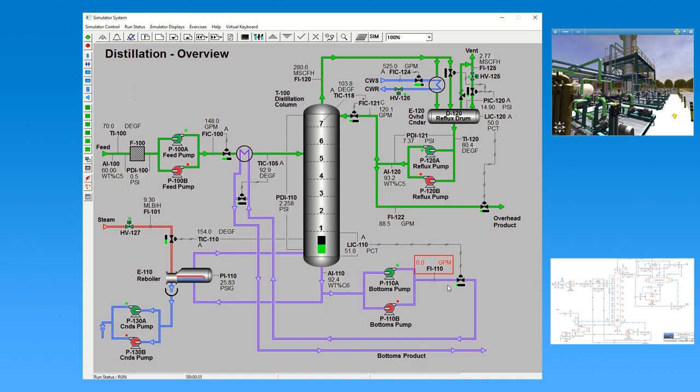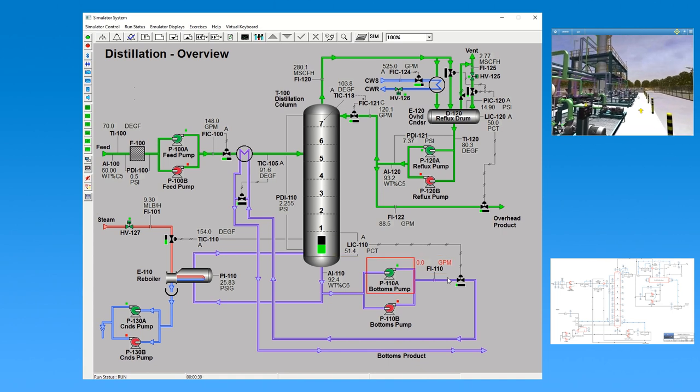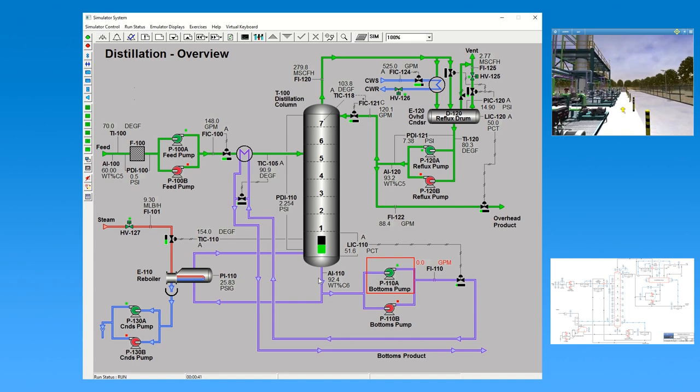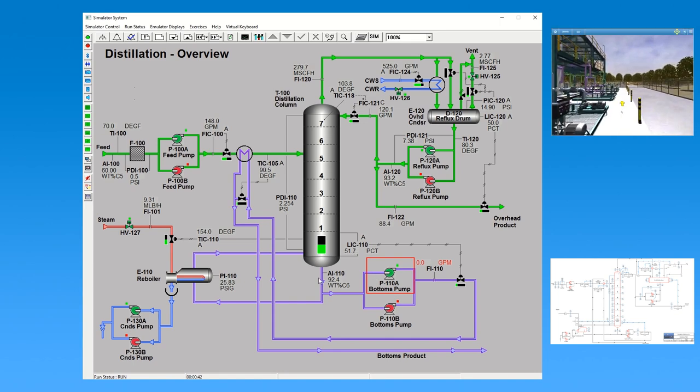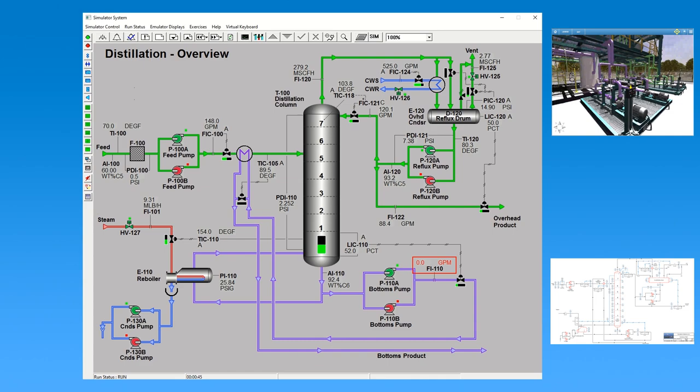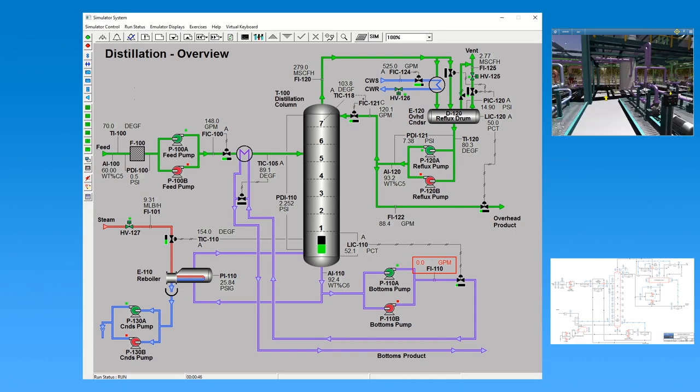The console operator must quickly decide on the best course of action to determine and correct the issue. They may consider: Is there a low, low level at the bottom of the tower? Did the bottom's pump malfunction and should it be switched over to the backup? Is there instrumentation or transmitter error? Did the level-controlled valve fail?